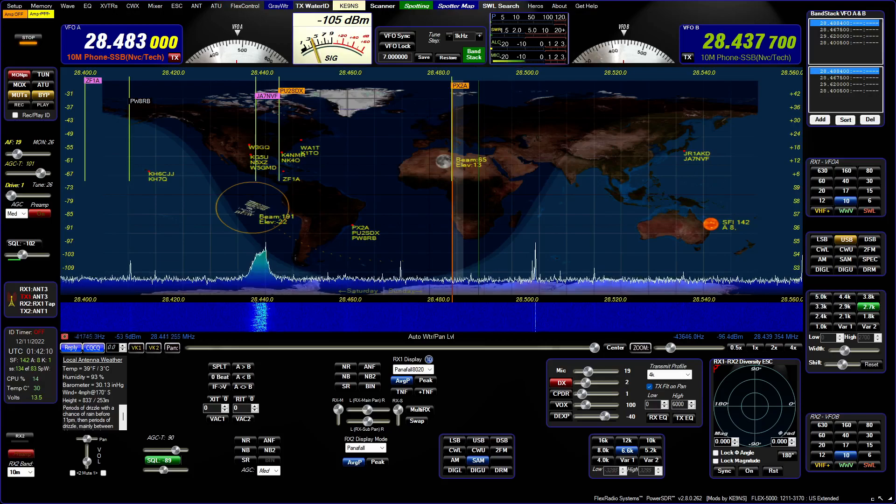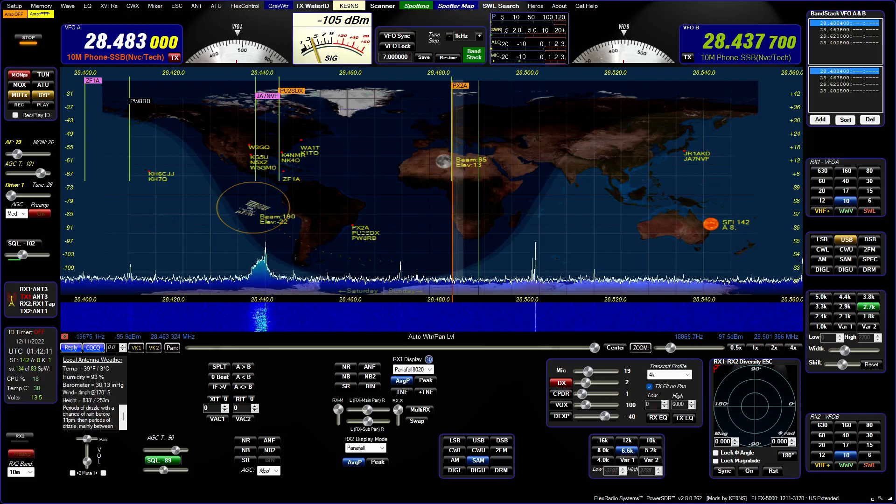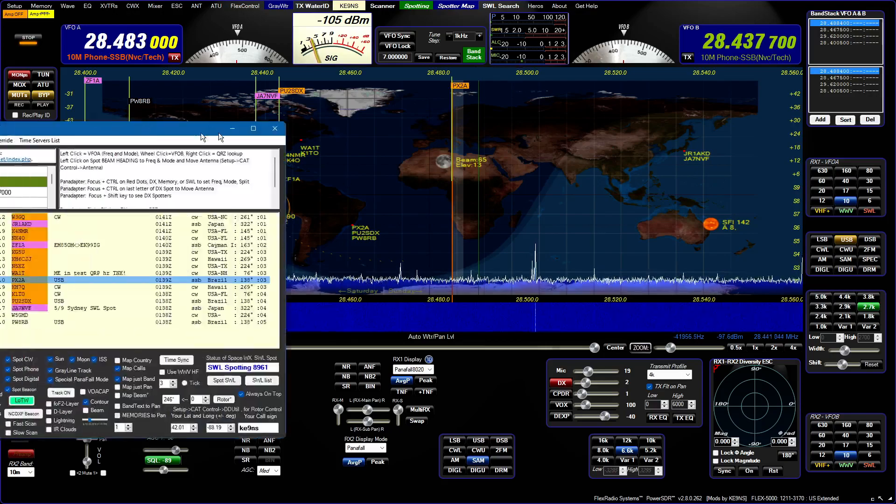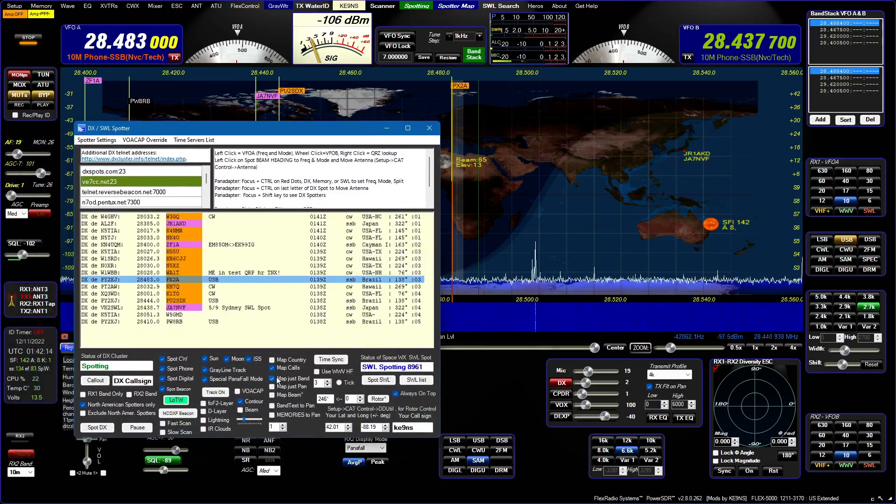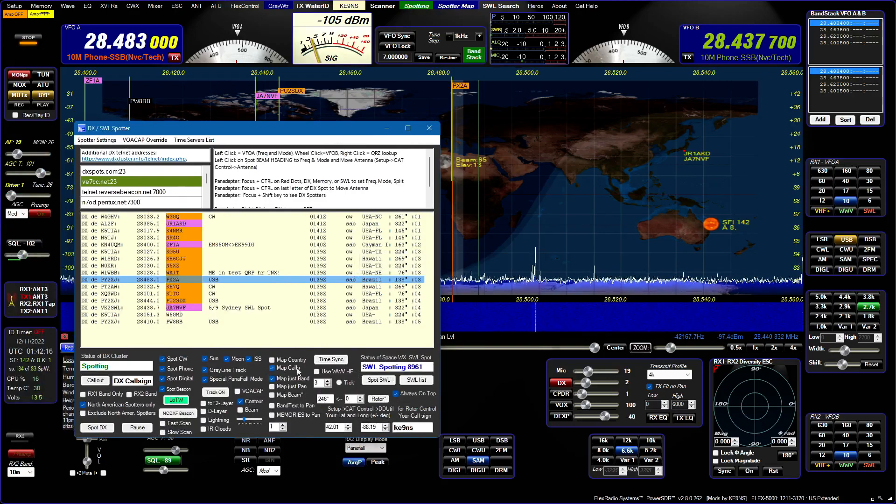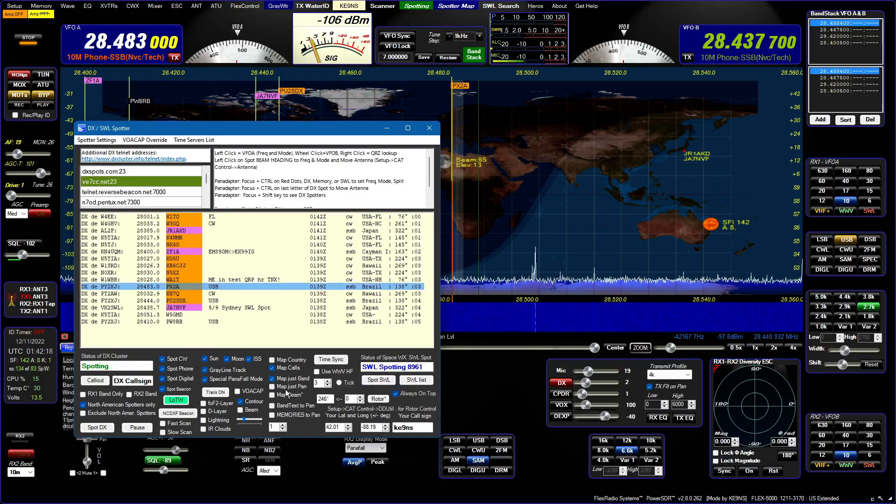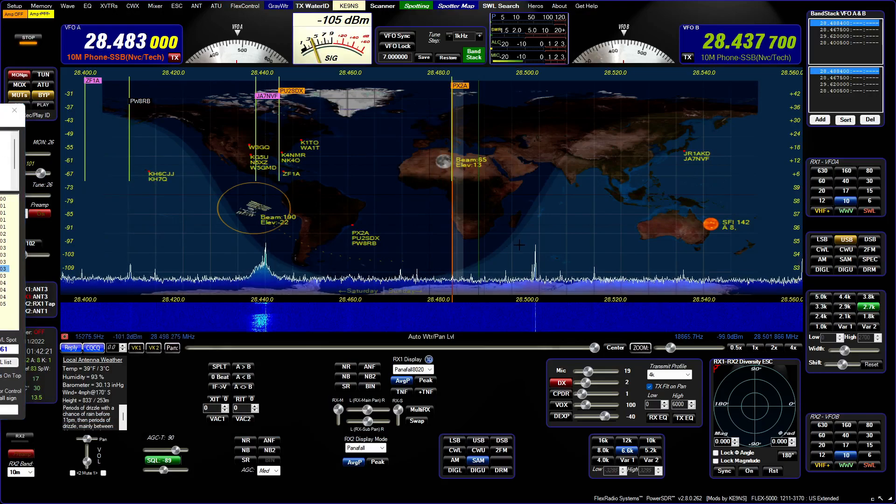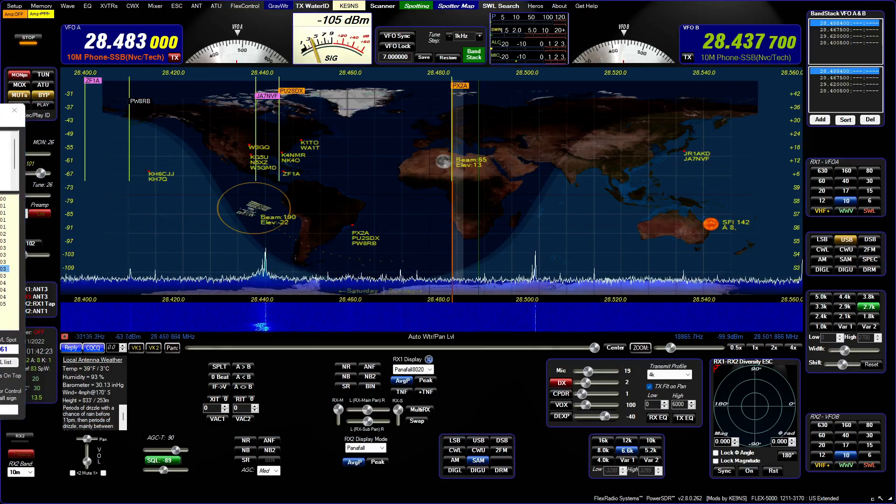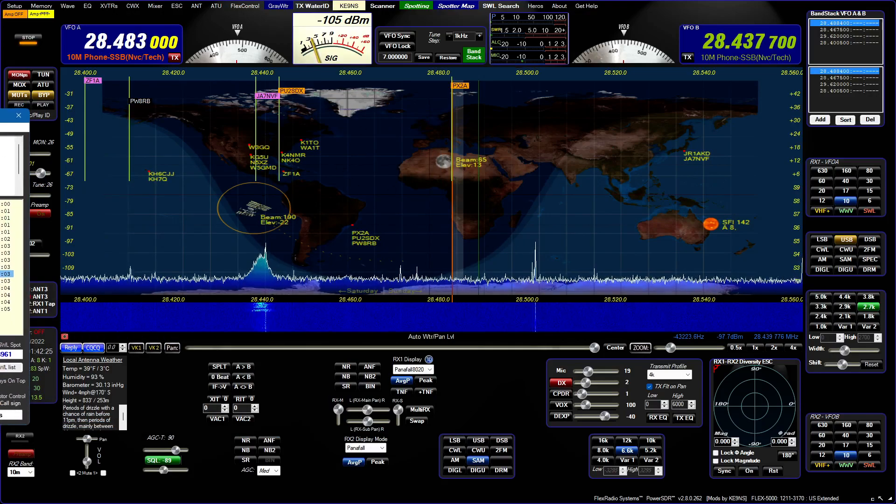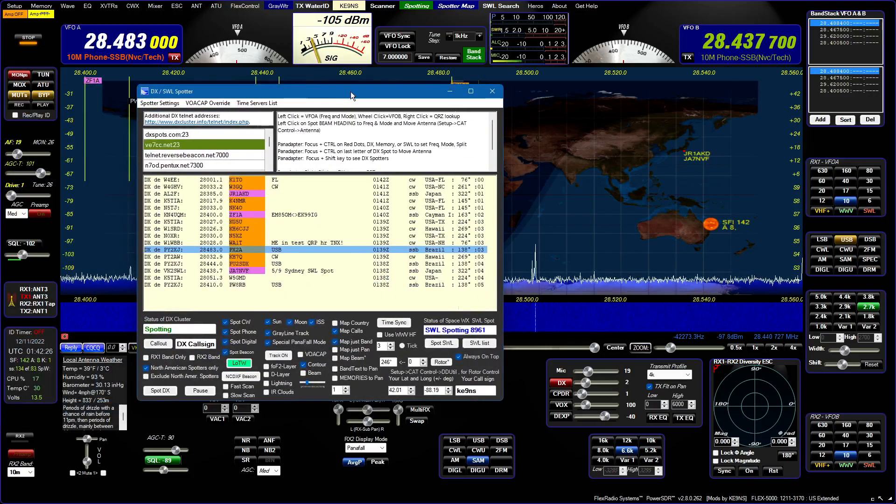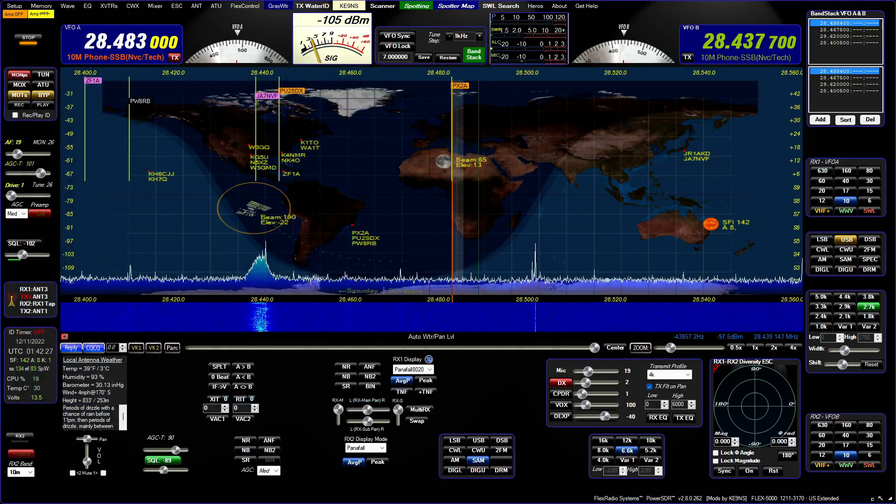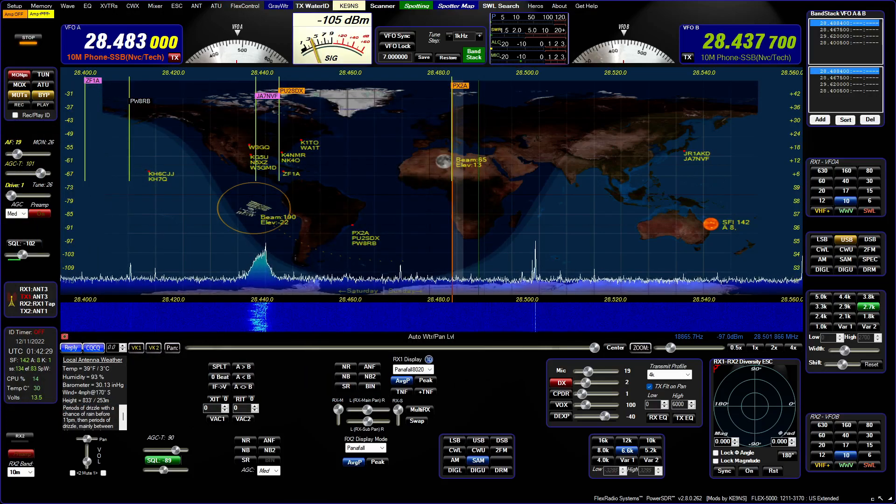And you could select, if you want, the red dots to have the call signs. In this case, I've got it set up to map calls, not just country names, but calls, but just for my band. So if you see a red dot and no call next to it, that means they're on another band. But there's a 10-meter contest, apparently, so they're all on 10 meters right now.